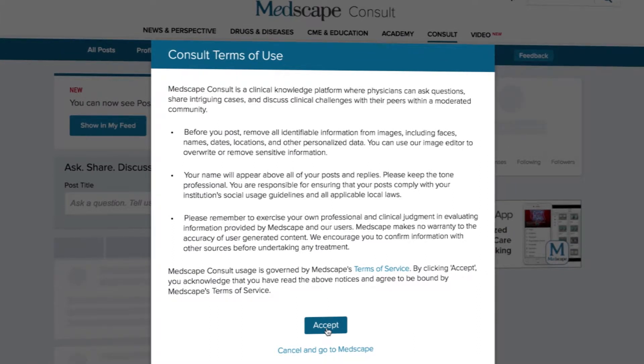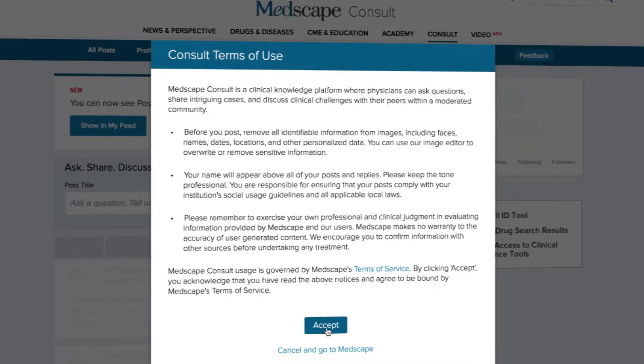Be sure to read the Terms & Services. Once you've done that, click Agree to move forward.